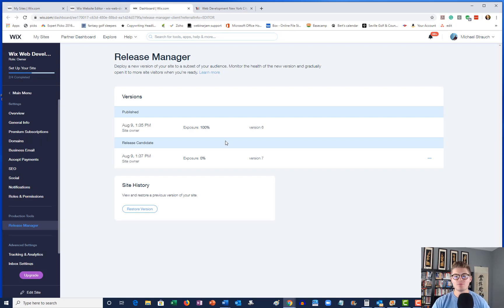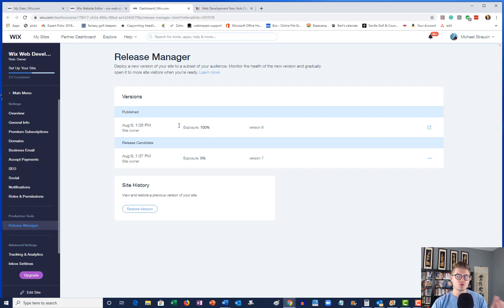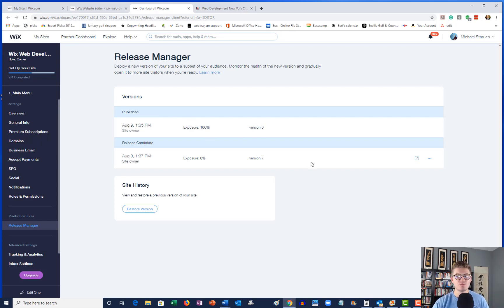But what we see here is we now have to make sure our release candidate is getting exposed. So let's explain exposure.